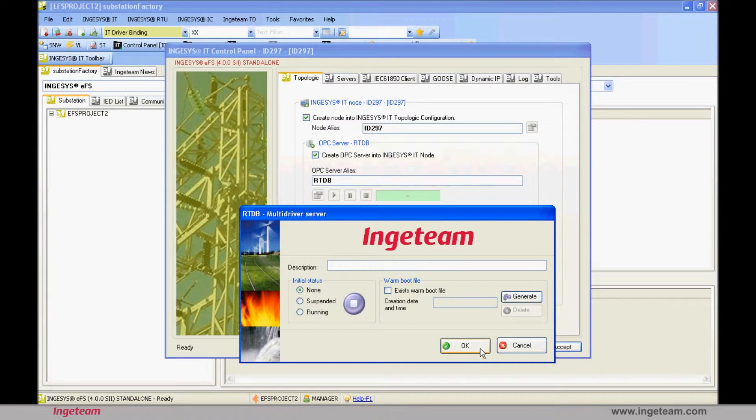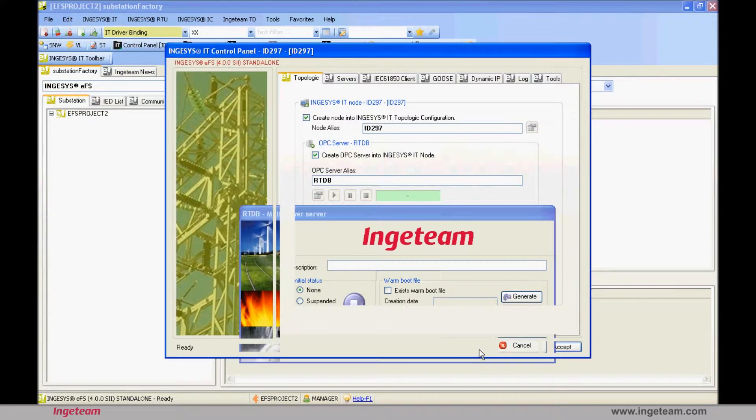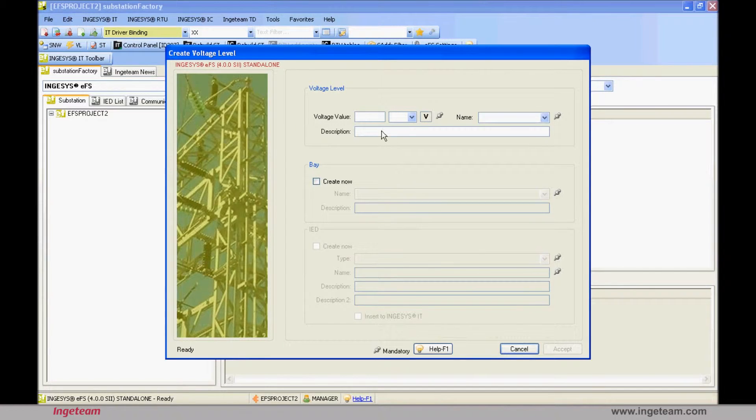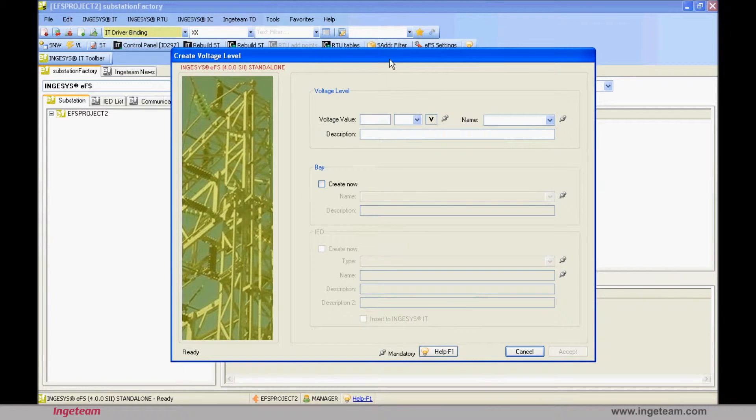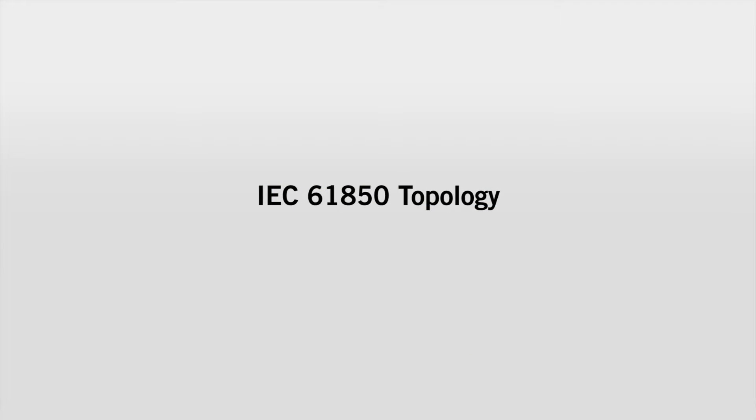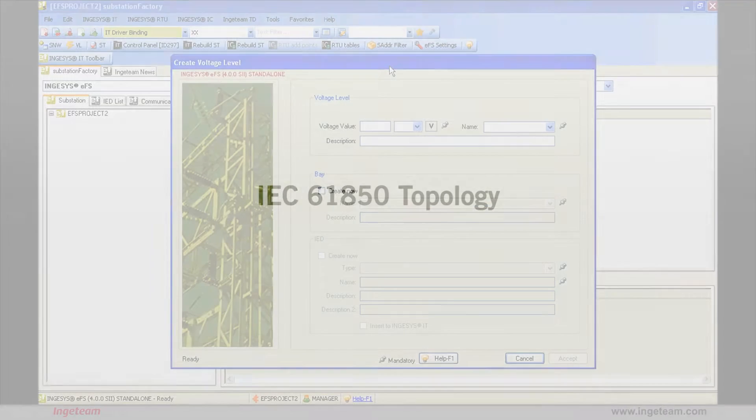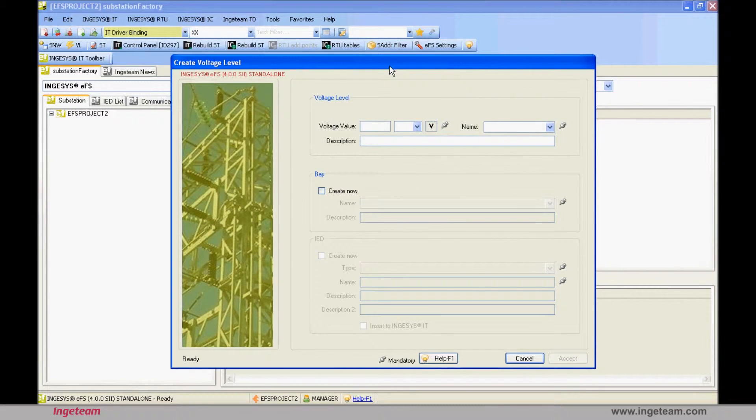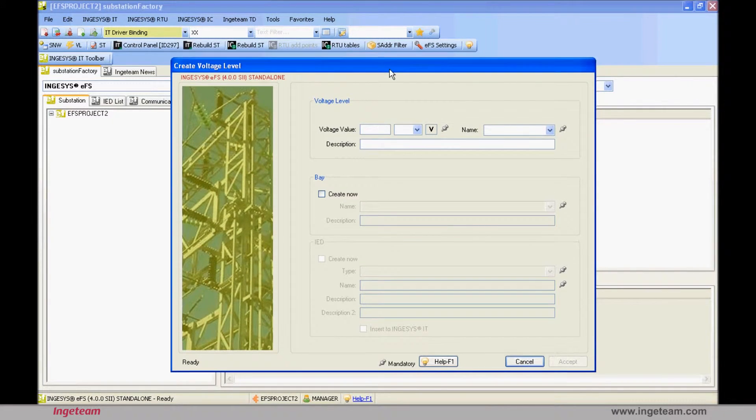In a substation, the normal thing would be to leave it in Running Mode, but for Office Work, you can set it to None Mode, as it will manually be started up when necessary. All of the previous steps have been characteristic of the Ingeteam IT SCADA. They are needed to have an OPC server on an Ingeteam IT machine. From here onwards, we are going to configure a topology as defined by the IEC 61850 standard.